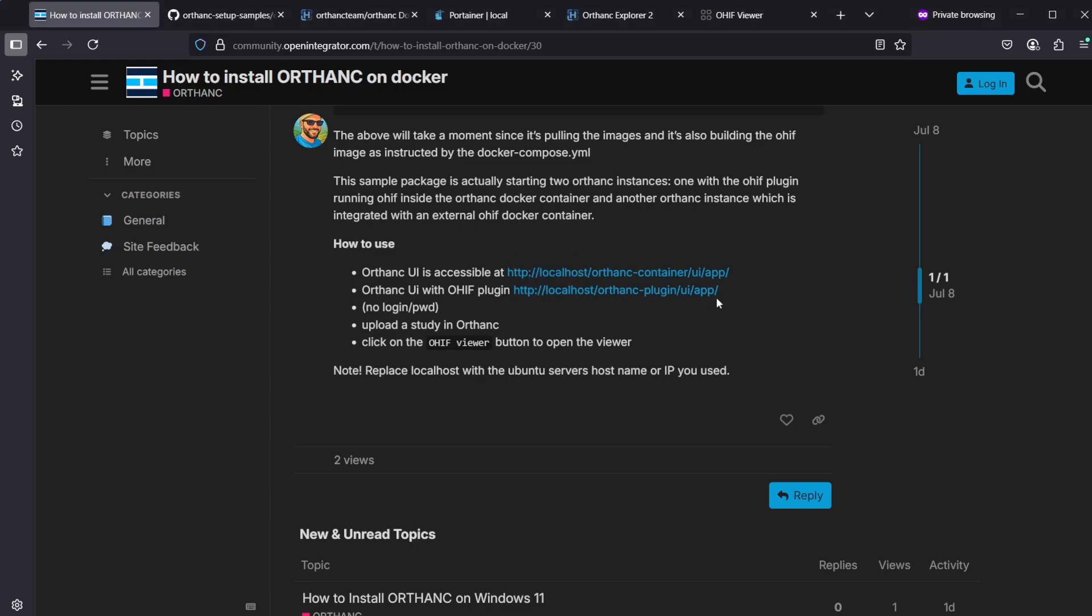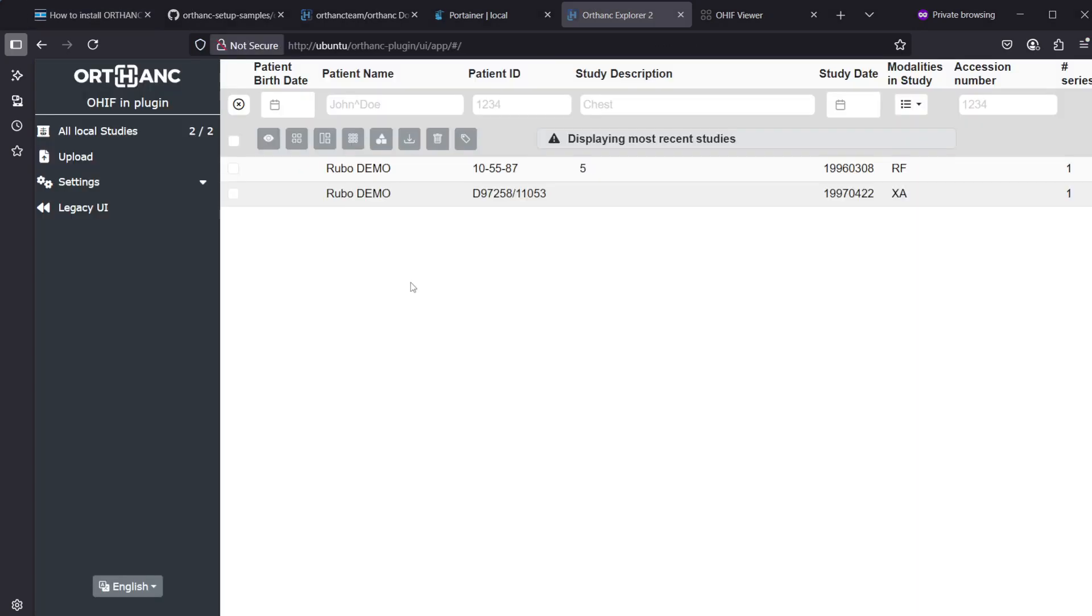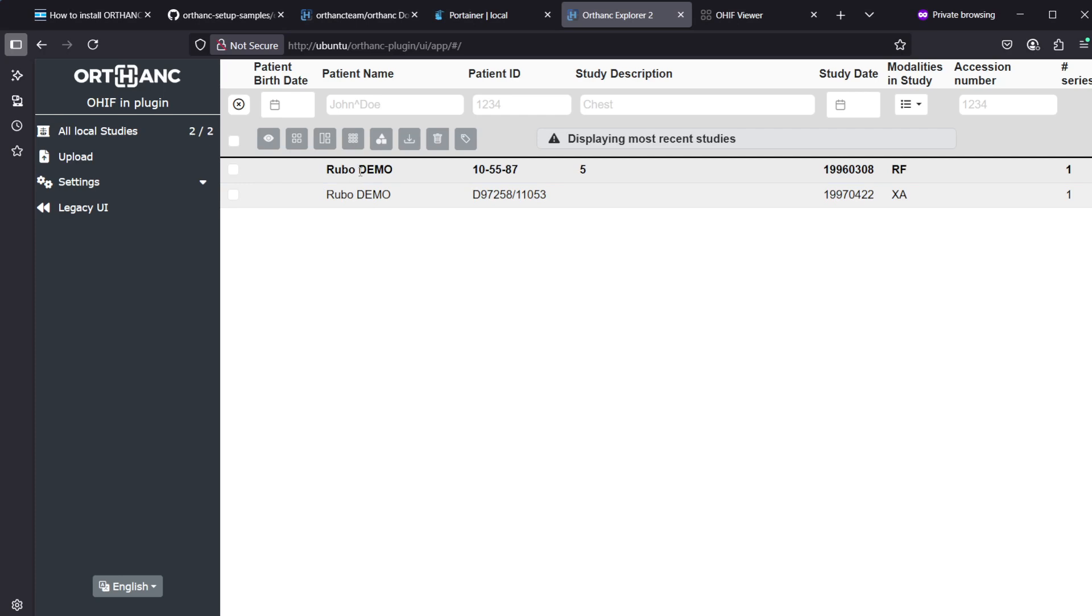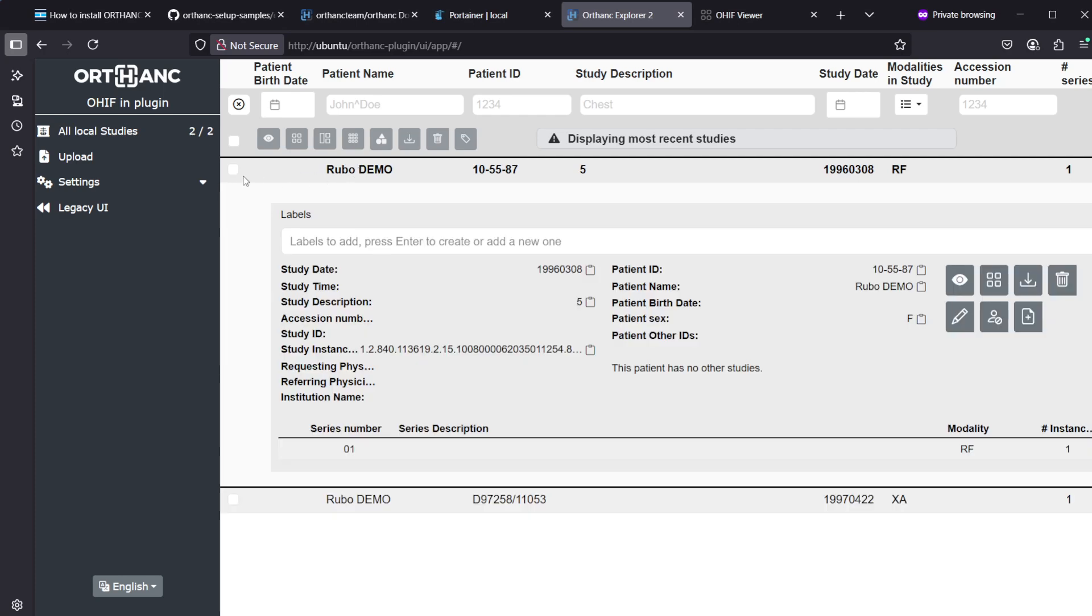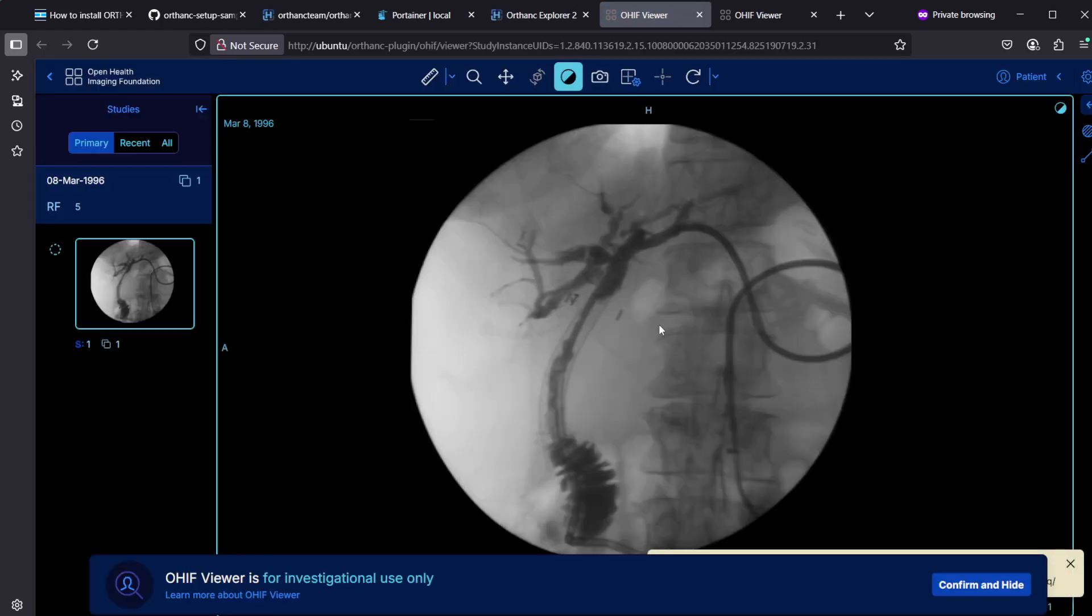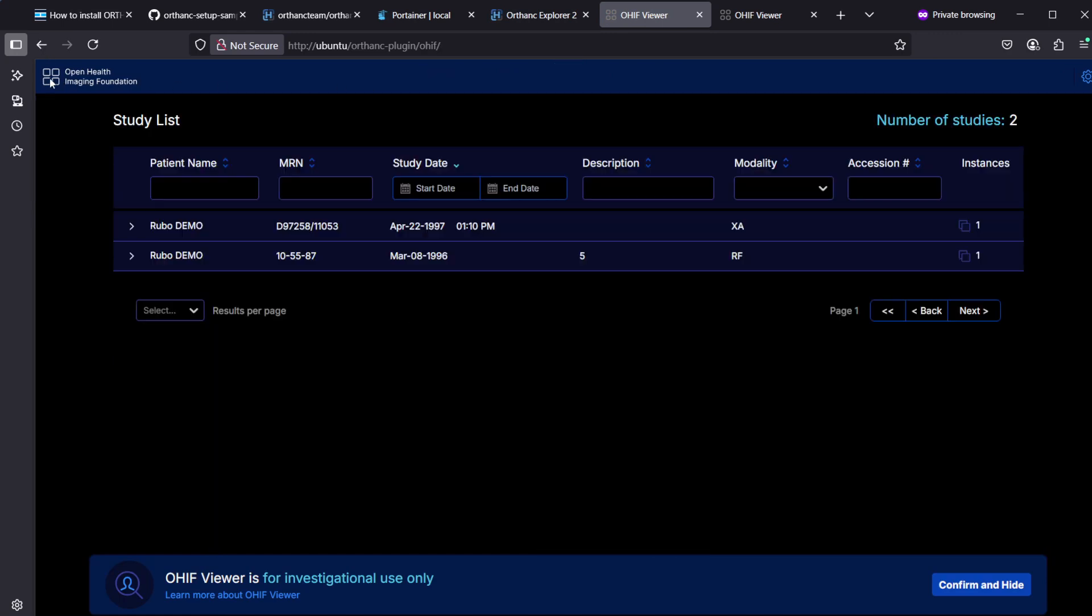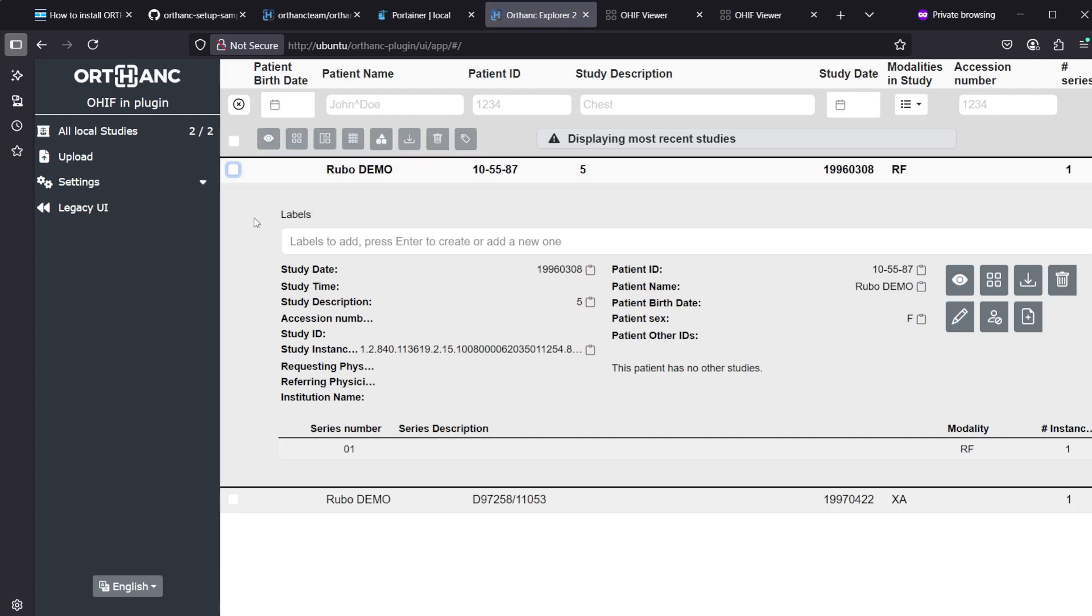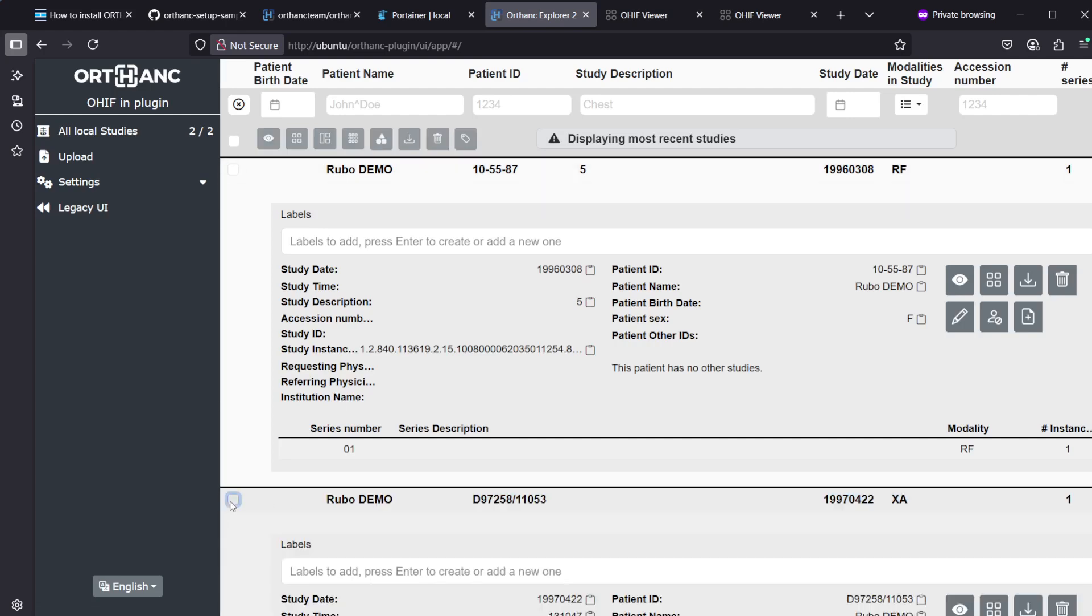The other URL here works as well, that's Ortank-plugin. We could access that as well and here we are in the Ortank-plugin user interface. It looks pretty much the same and we have the view OHIF button here and it works as well. We can launch into OHIF, the other study as well, and it works.